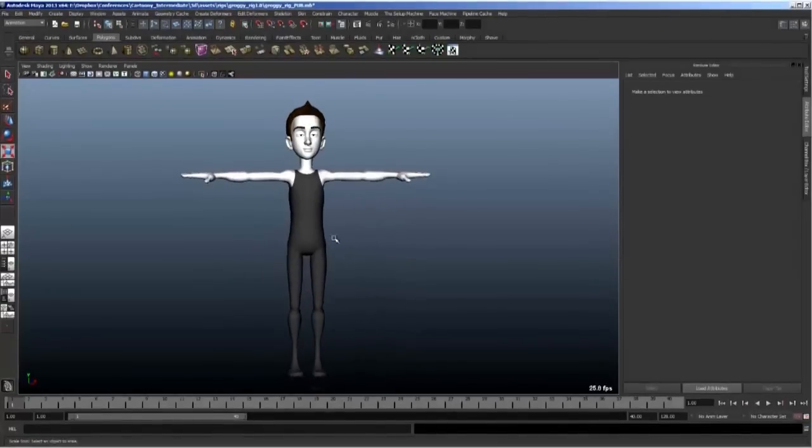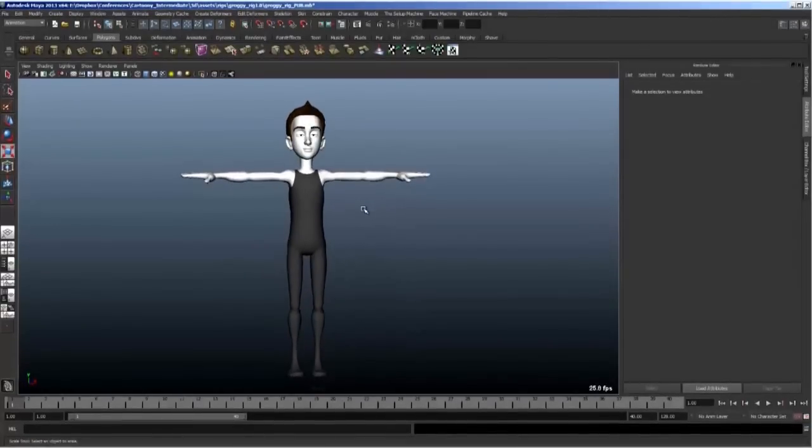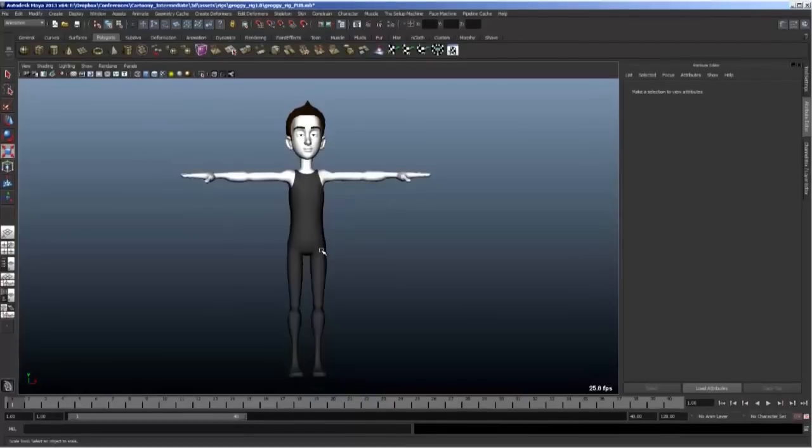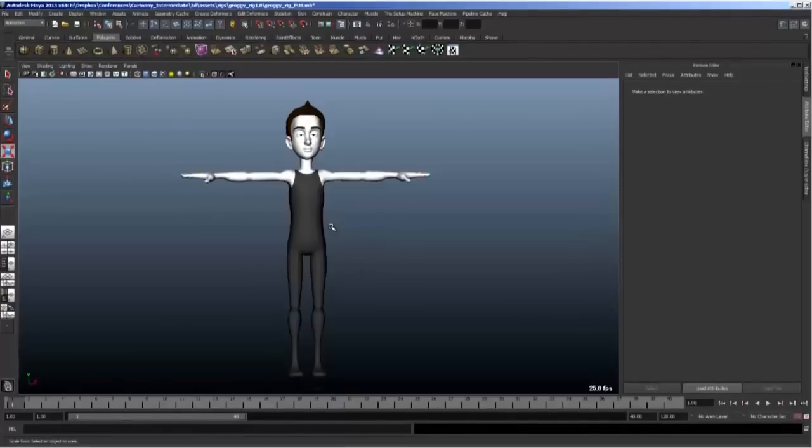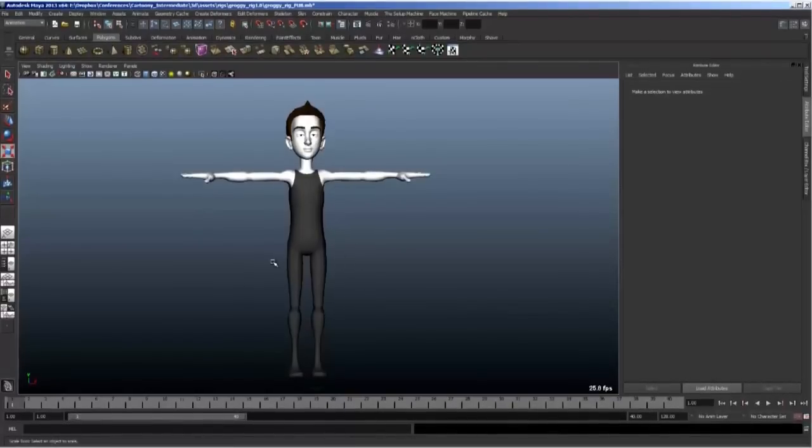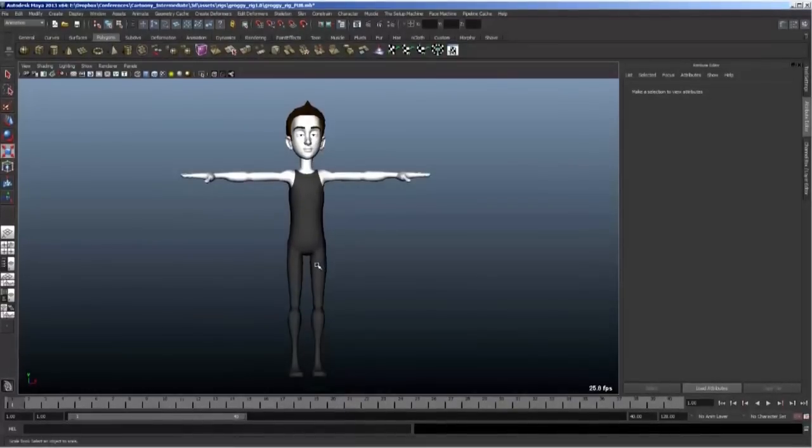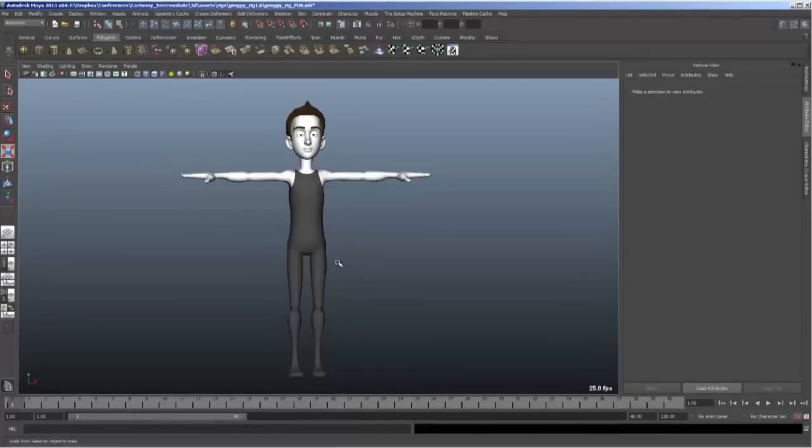Now when you're working with a character, it's common to want to check the silhouette. Do we have nice rhythm? Are we having a nice play between the positive and negative space and all those issues? And silhouette is really easy to check if you have a certain number of parameters in place.